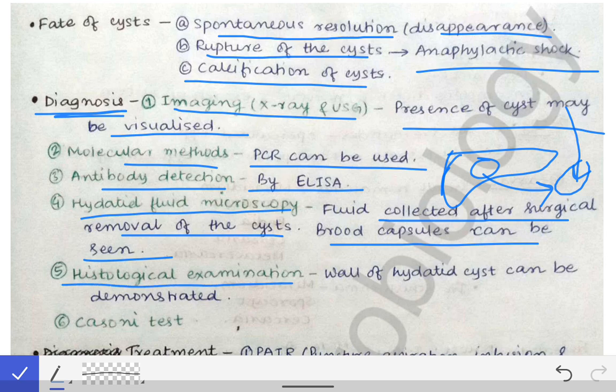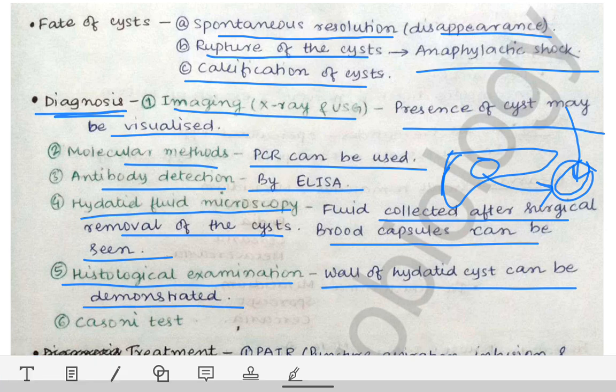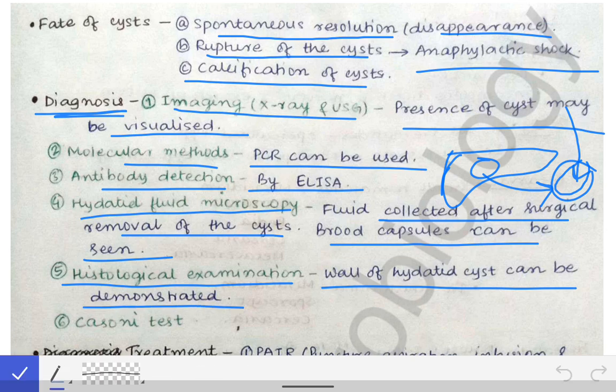Histological examination involves staining the walls of the hydatid cyst to demonstrate the layers using different stains. The Casoni test is an indirect test that was historically used but is not commonly performed nowadays; however, it can be mentioned in examinations.